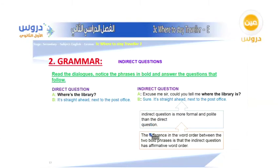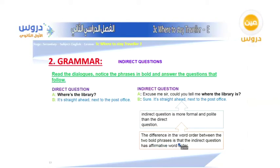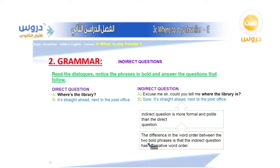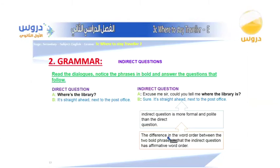The difference in word order between the two bold phrases is that the indirect question has affirmative word order. That is the key difference between the two question types.